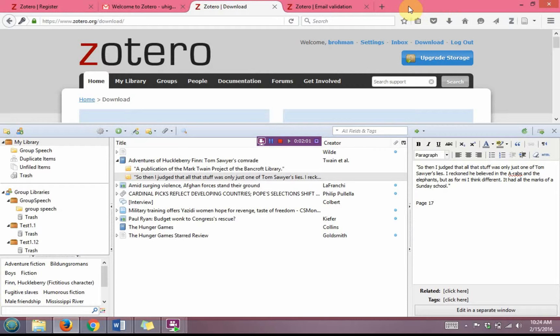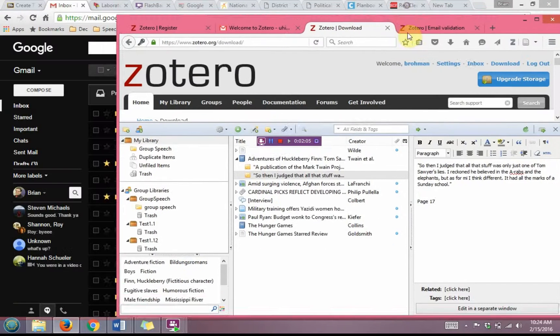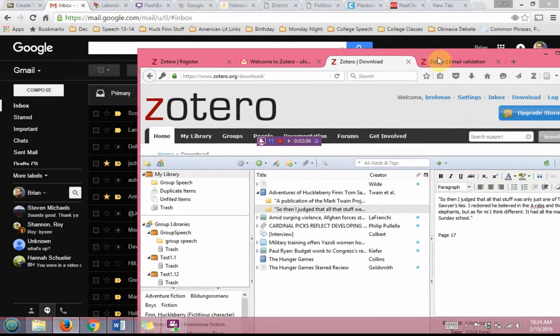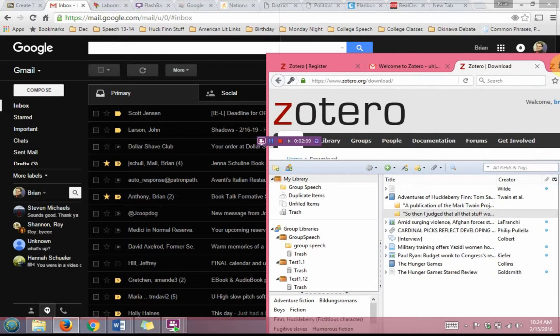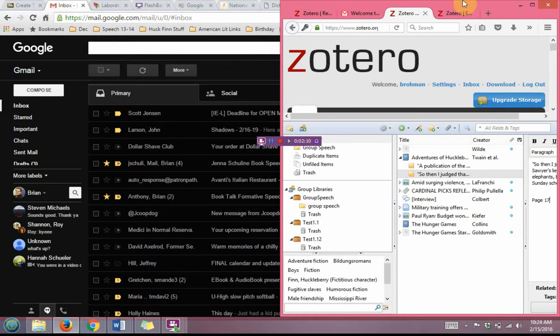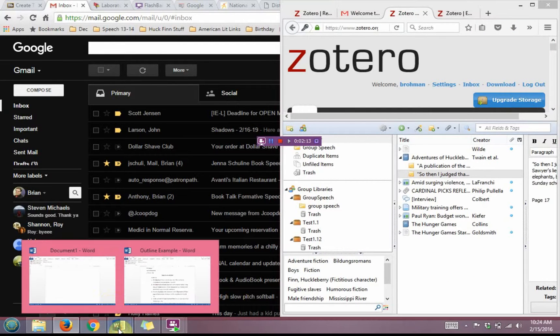So I'm going to split screen Zotero with a Word document. So I'm going to take Firefox and I'm going to drag it to the right hand side of my screen and it's going to now only take up half of my screen.